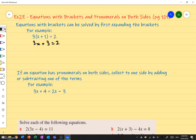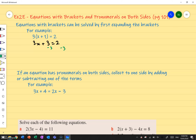I can go ahead and solve that. Right now it's plus 3, so I do minus 3 on both sides. So minus 3 on both sides, I get 3x equals to 2 minus 3, which is negative 1. I divide both sides by 3, because right now it's times by 3. So divide both sides by 3 and I end up with x equals to negative 1 on 3.